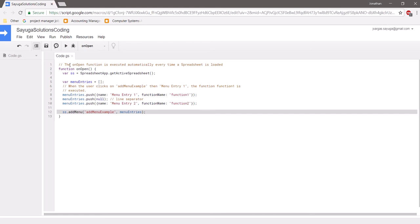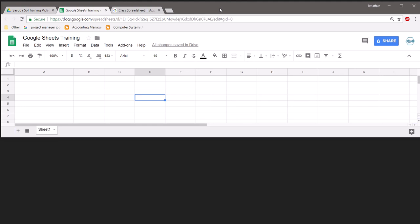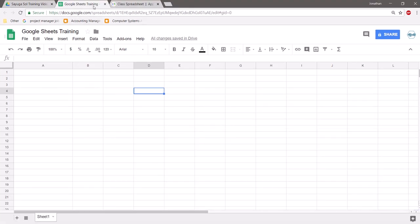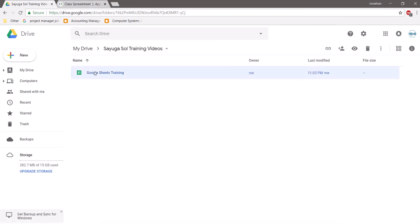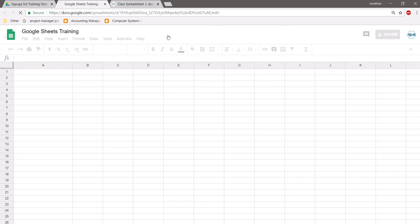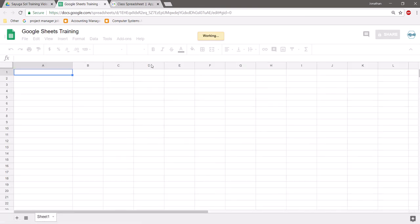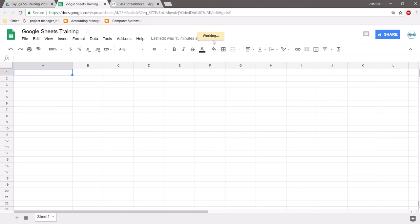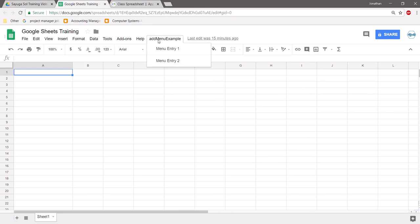I'm going to close the Script Editor and the spreadsheet to demonstrate how onOpen works. Notice there's currently nothing present in the menu bar. Now we open the Google Sheets training sheet. Pay attention to the top — it will continue working, and all of a sudden a new entry has been added right past Help: addMenu, with menuEntry1 and menuEntry2.